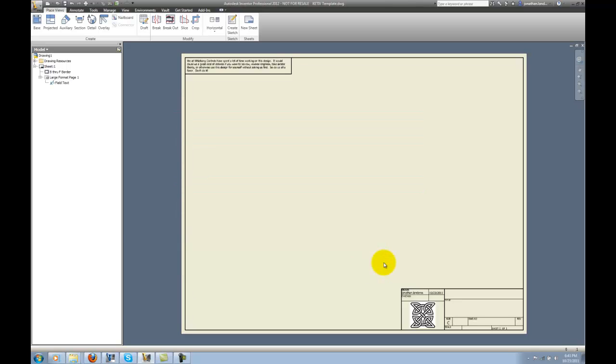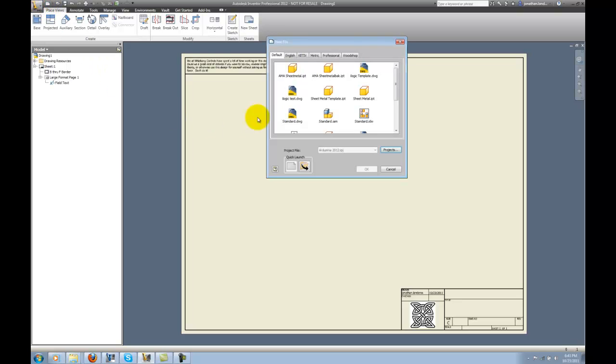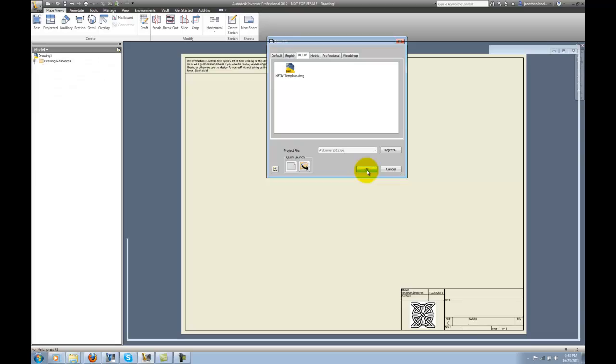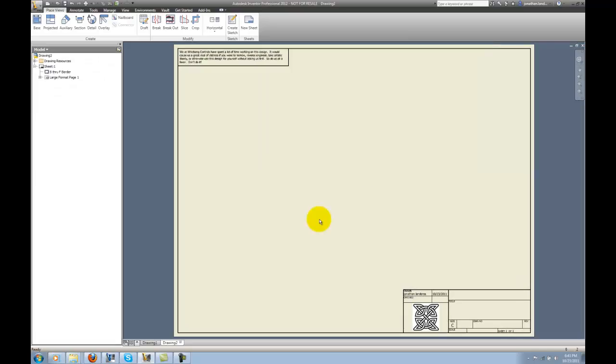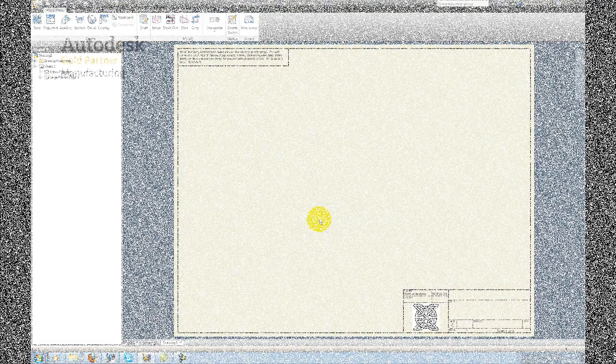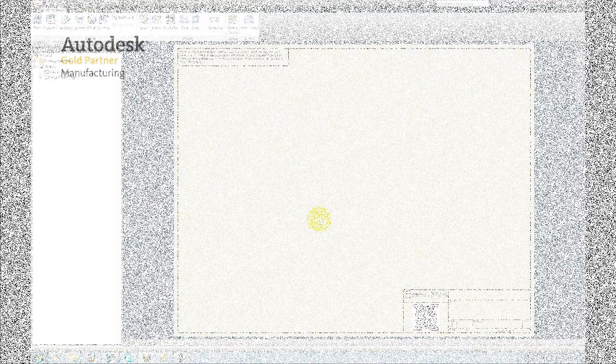I'll save that out and we're done. Go to New and we can see we've got our Katif tab with our new file and we're ready to use that. A quick, easy tip, but something to help you out.